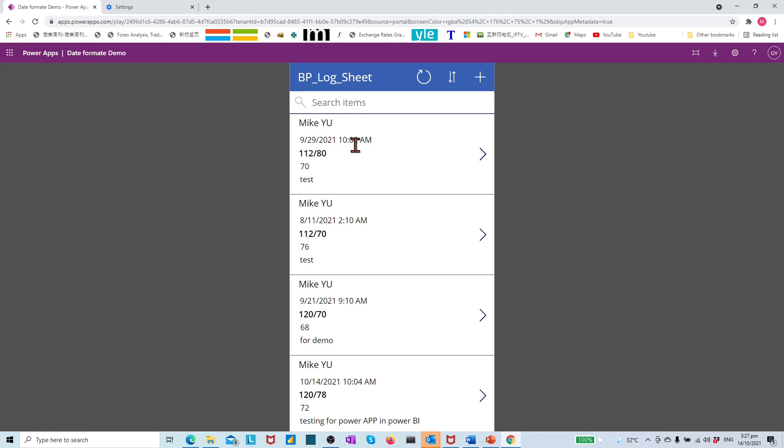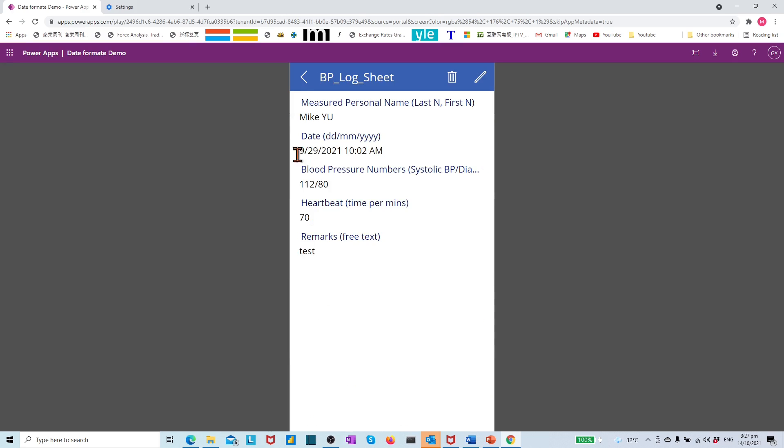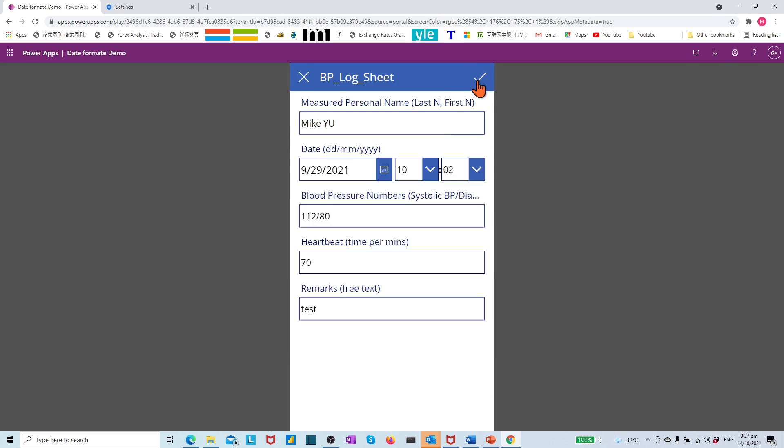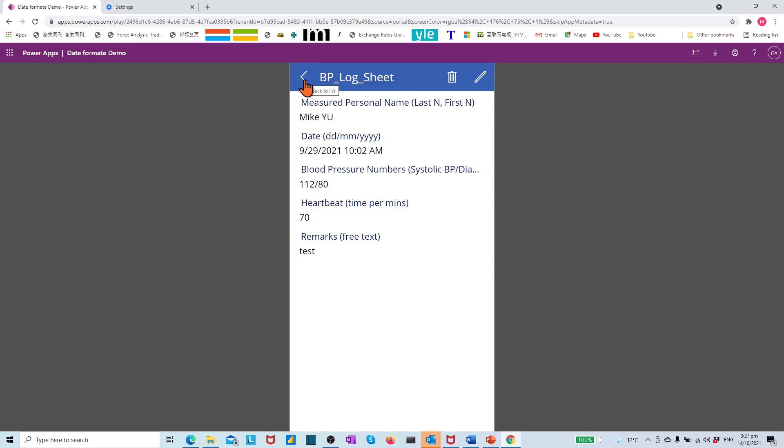In the browser screen, we see the wrong date format. In the detail screen and in the edit screen, we see the same wrong date format.